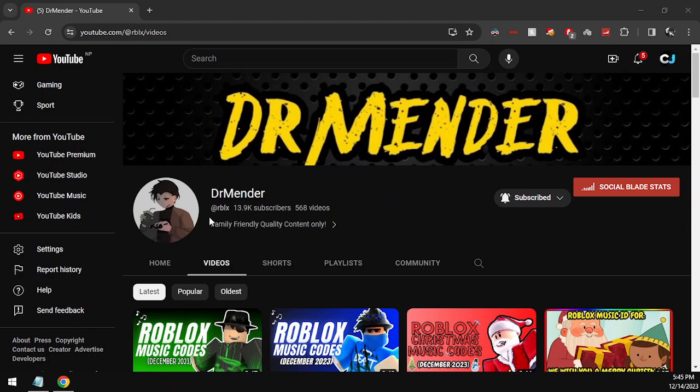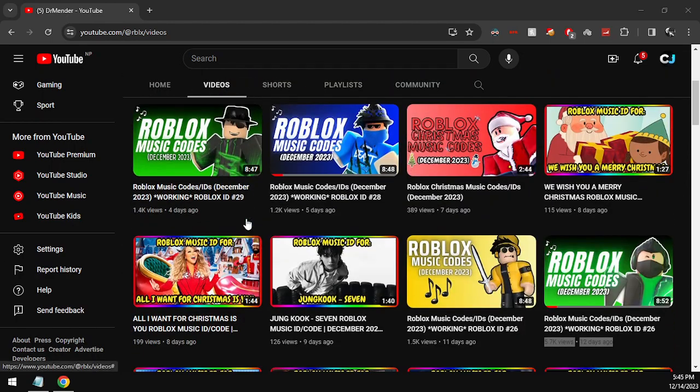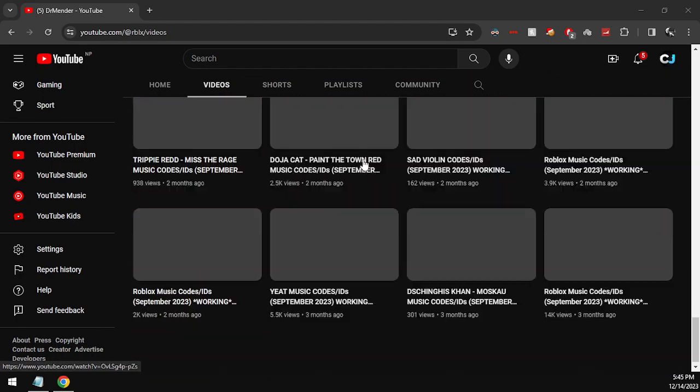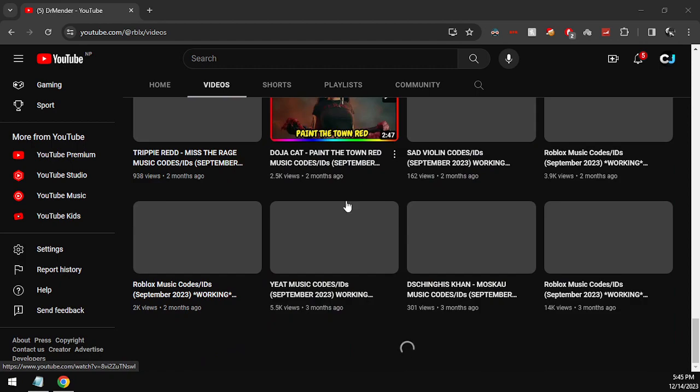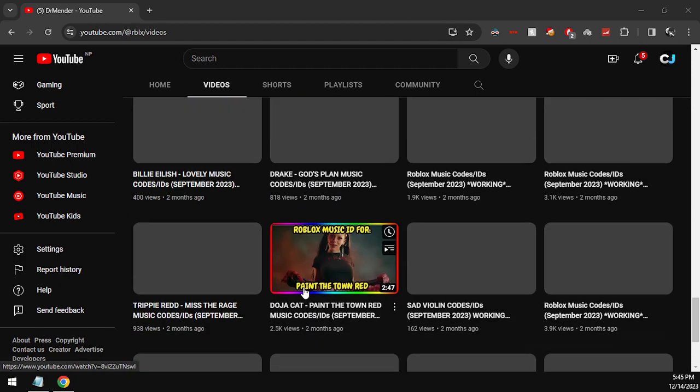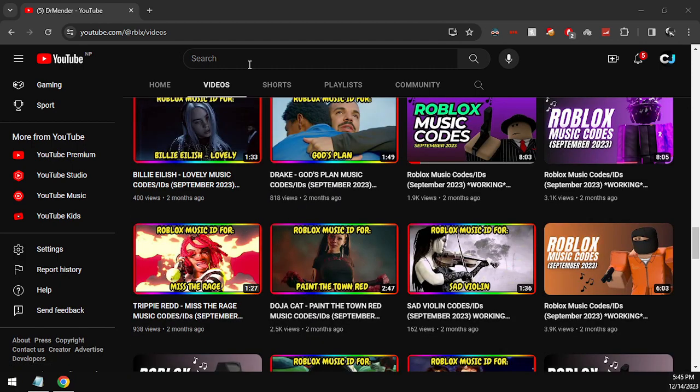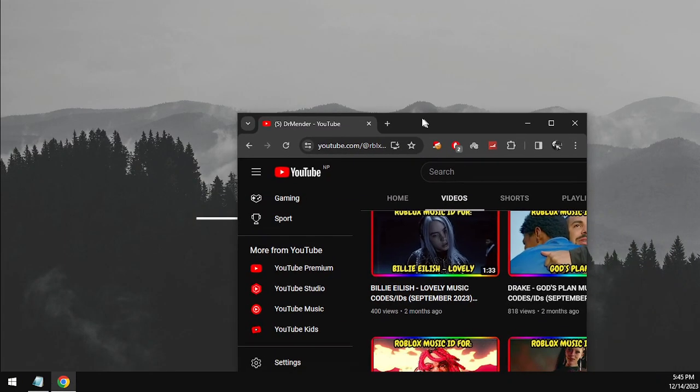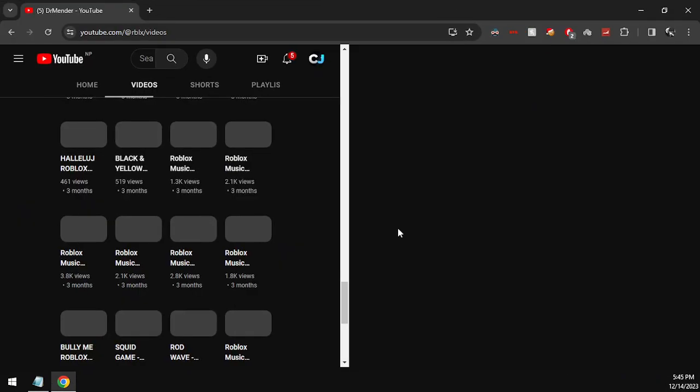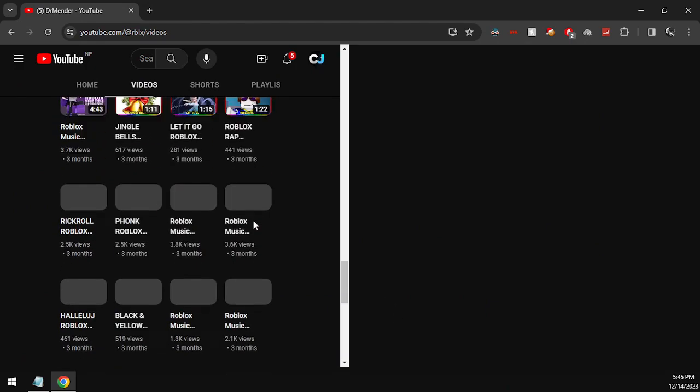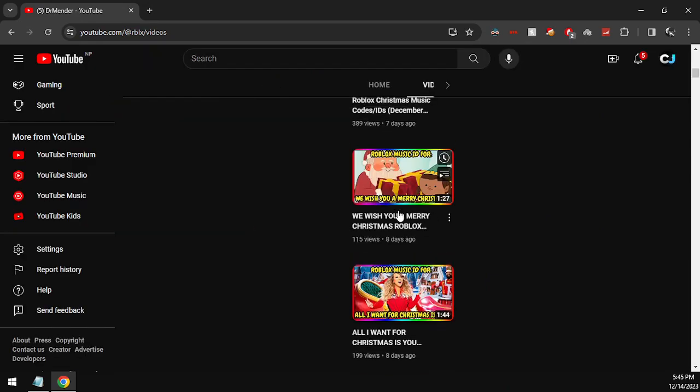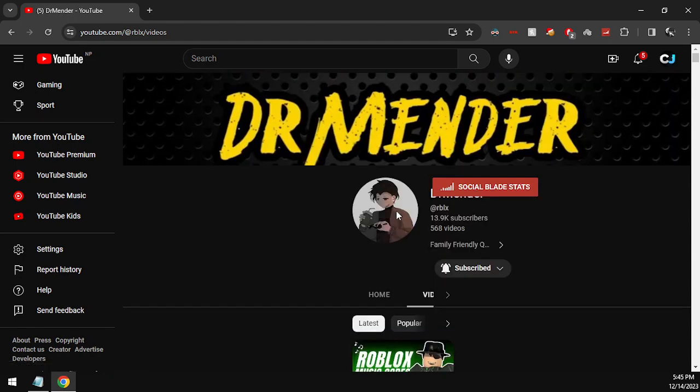Hey guys, this is Mender and we are back with another video. In today's video we got you guys some brand new Roblox music code for Snowman by Sia.